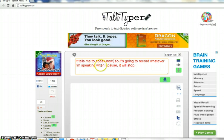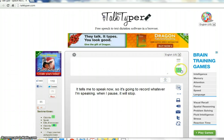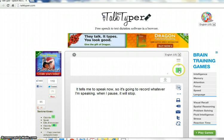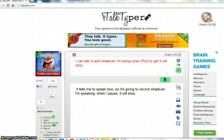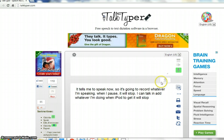So if I'm happy with this, I just click the down arrow. Then I can talk some more. I can talk and add to whatever I'm doing. When I pause again, it will stop, and I can keep adding to this.